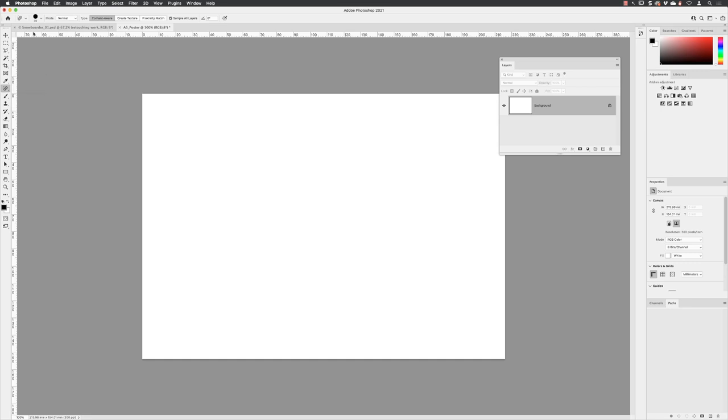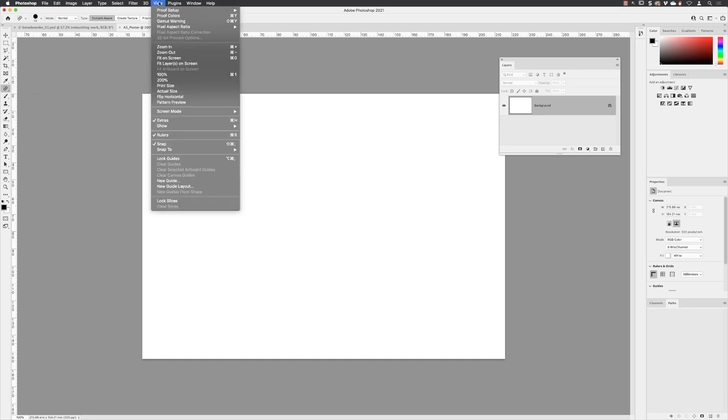From there, head up to the view menu and go down two-thirds of the way down the list until you find new guide layout.